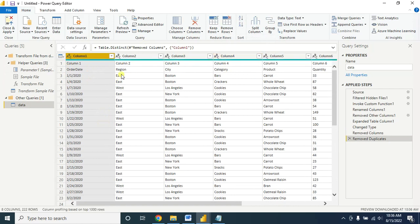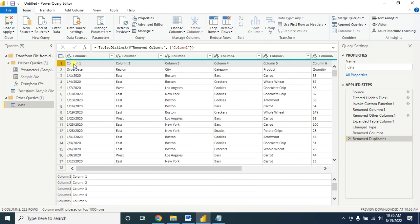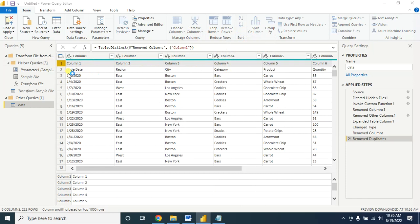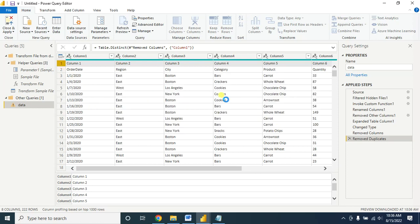Now all the duplicate rows are gone. I do not need this row either, so I am removing it — go to Remove Top Rows. For the number of rows to remove, I need to remove the first row, so enter number one and click OK.